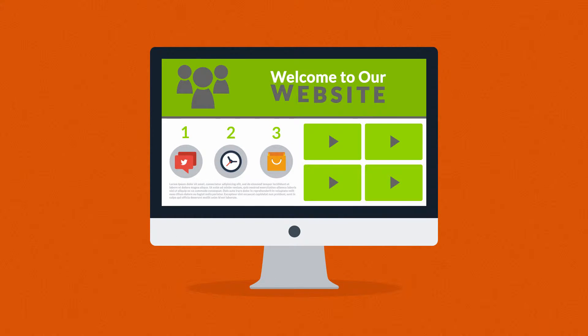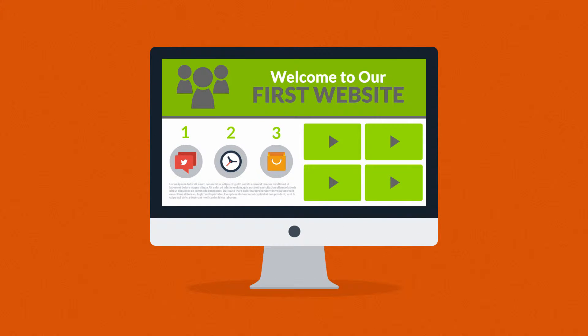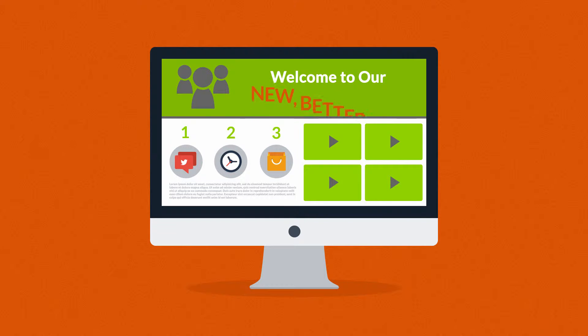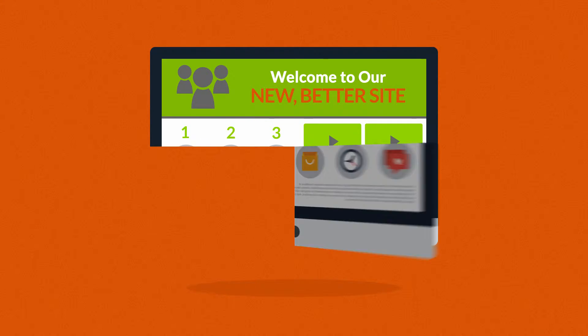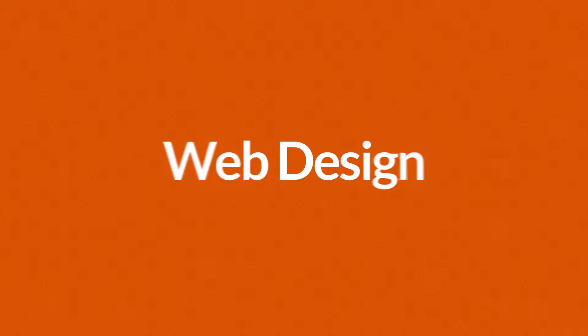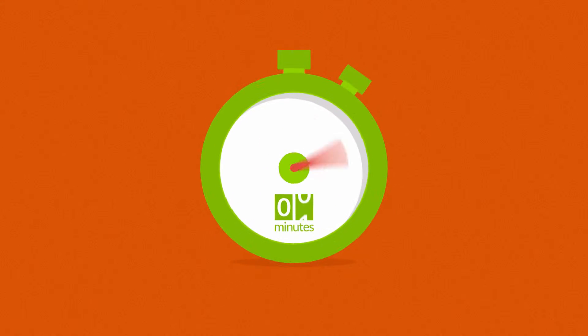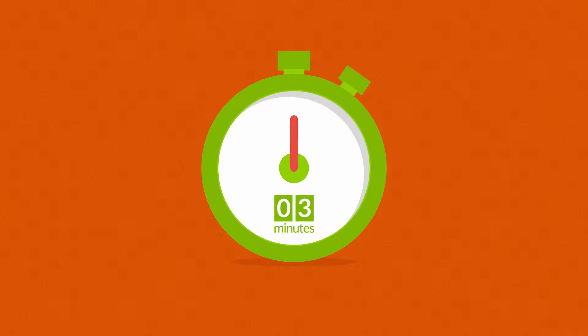Website. Maybe you're thinking about having your first one made, or maybe you just need a new, better one. In any case, you should know at least some of the basics about web design. And no worries, it will only take three minutes.